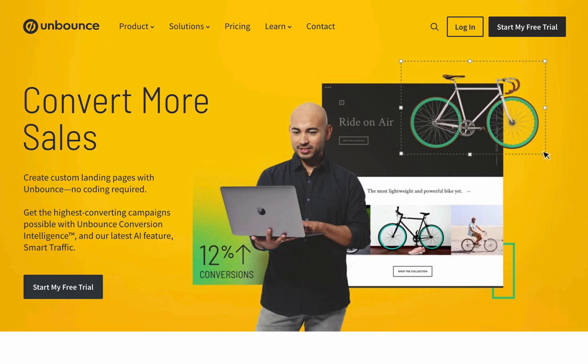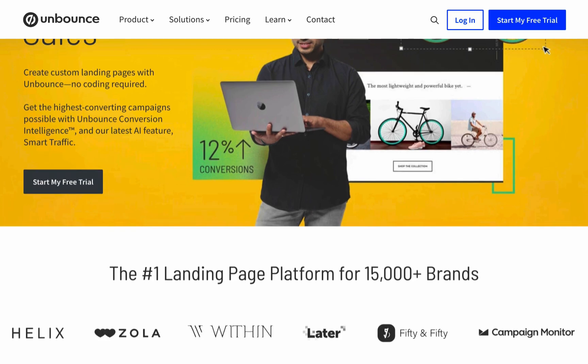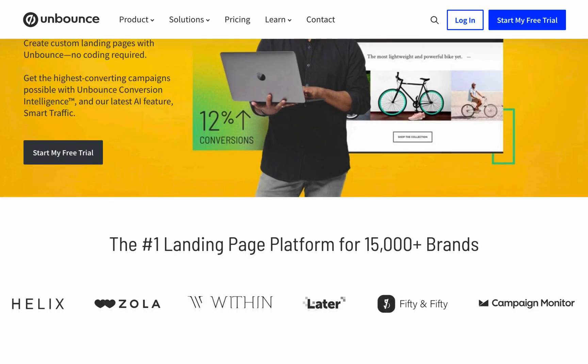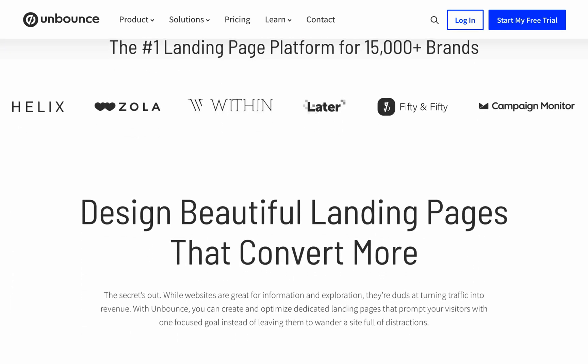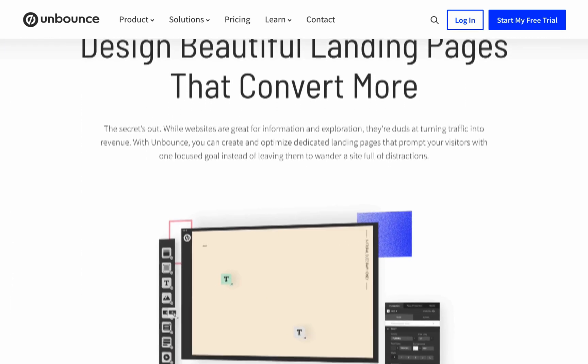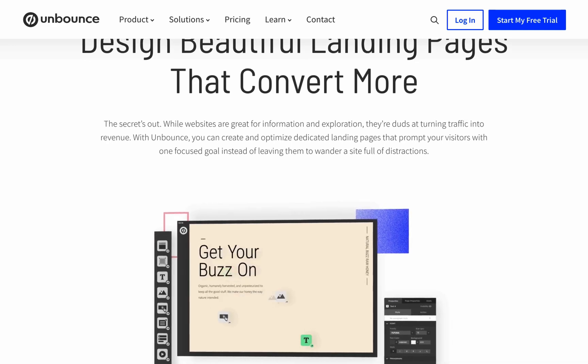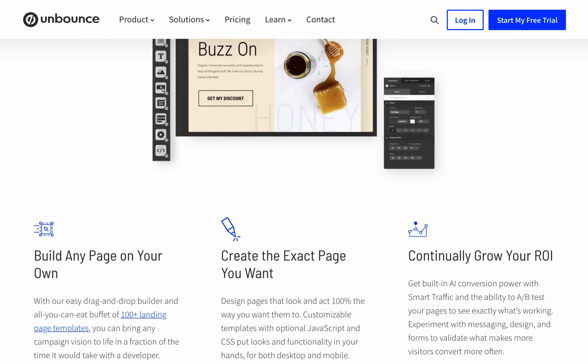Recently I discovered a tool called Unbounce, and I think it's a great example of the kind of landing page optimization tool which affiliate marketers should be using.